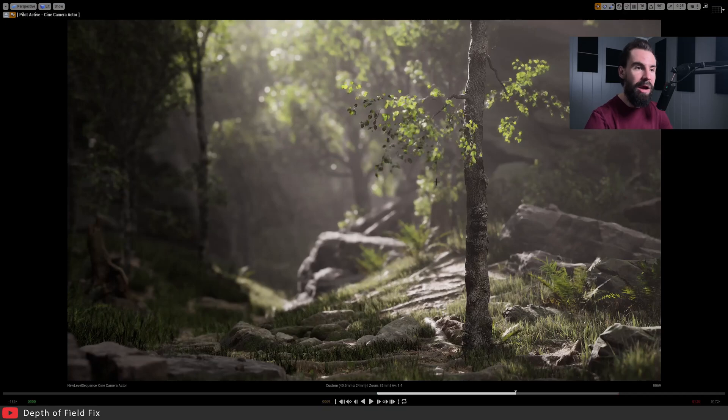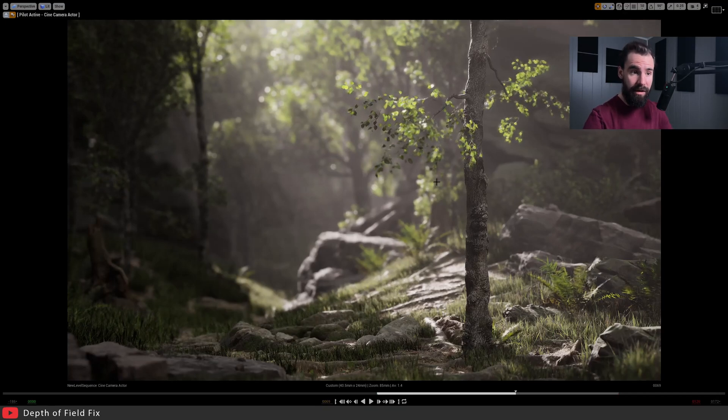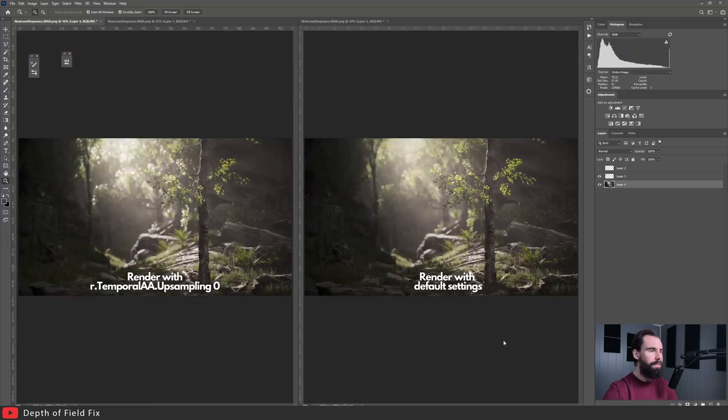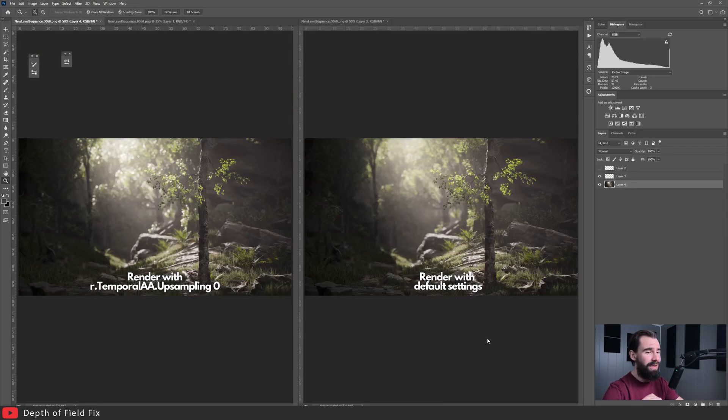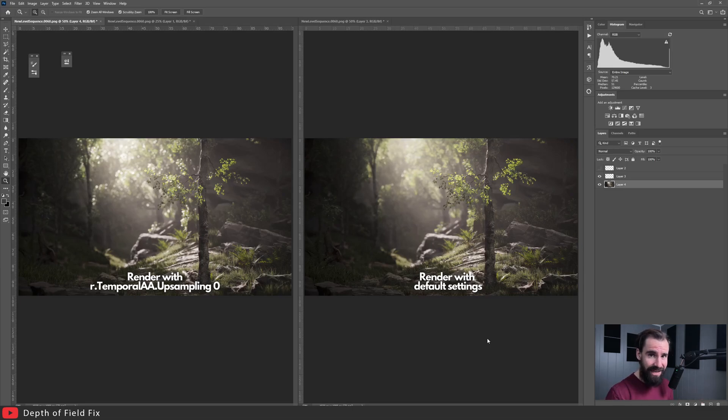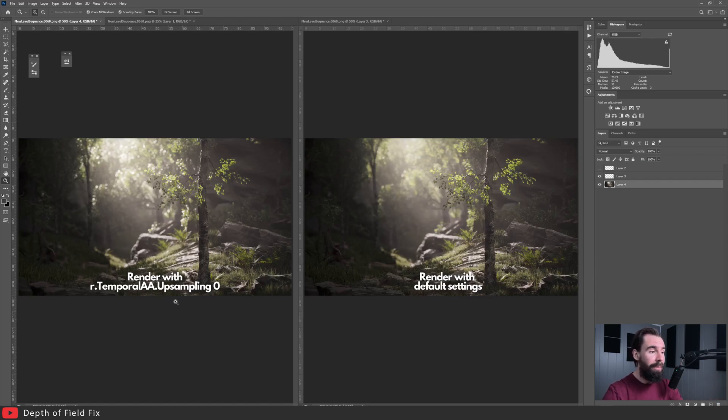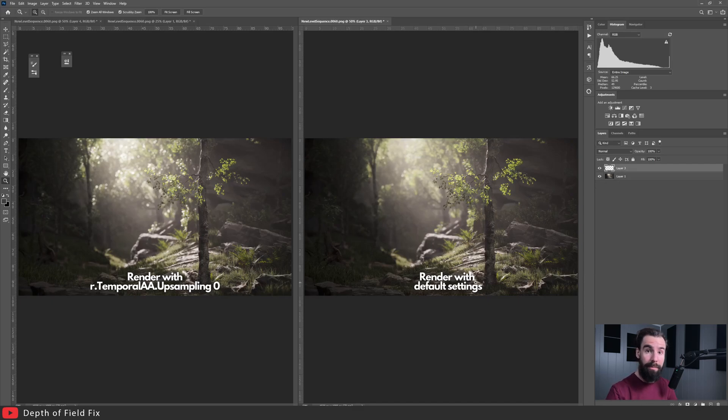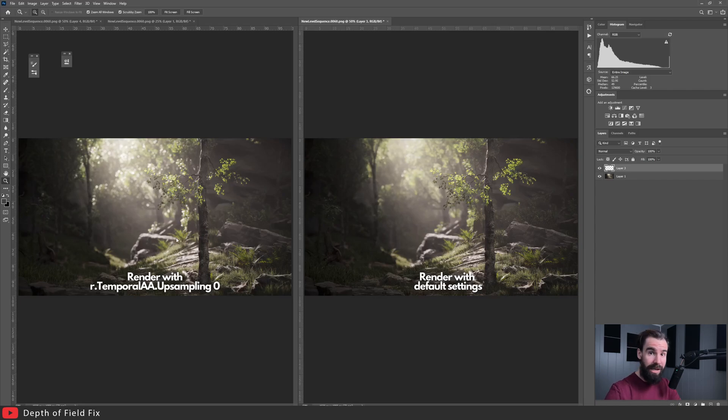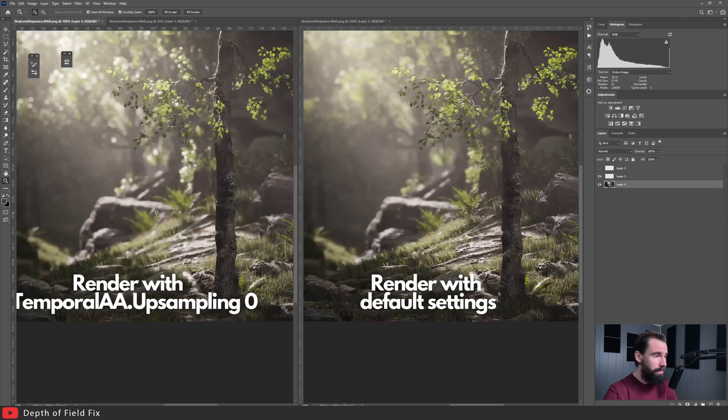We're going to compare these two renders. All right, so I've got two renders here. Just to be clear, both renders are using the exact same Unreal scene, the exact same camera, and the exact same frame. The only thing that's changed here is one was rendered with temporal AA upsampling set to zero, which is a console command, and the other one here on the right is just straight out of the renderer, either Sequencer or Movie Render Queue, which is with default settings. That is literally the only difference here. Now let's zoom in.